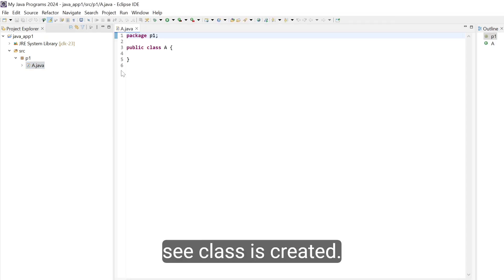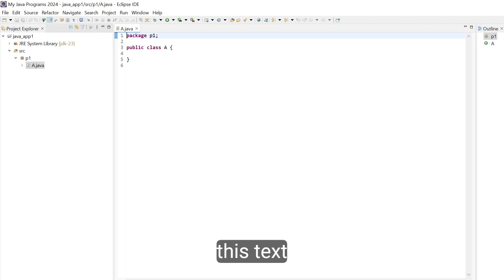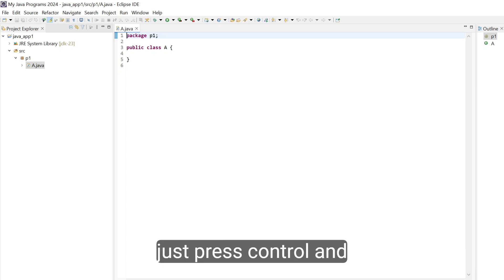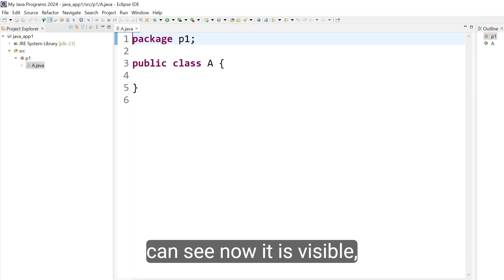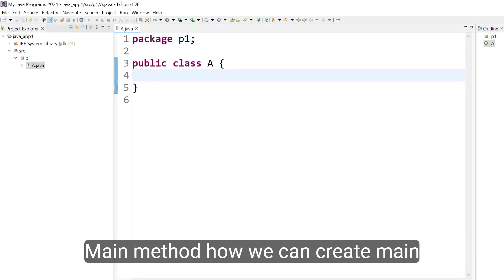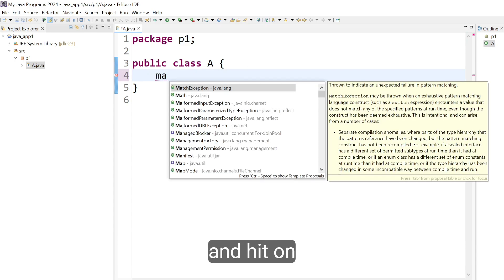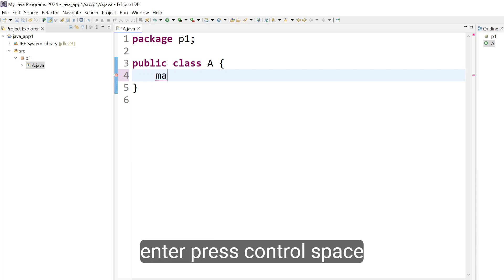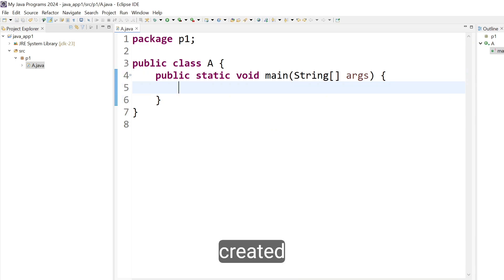Now we can see the class is created but it is in a small size. To maximize the text, just press Control and Plus. Now it is visible. Let's create the main method. Just type 'ma', press Control+Space, and hit Enter. The main method is created.